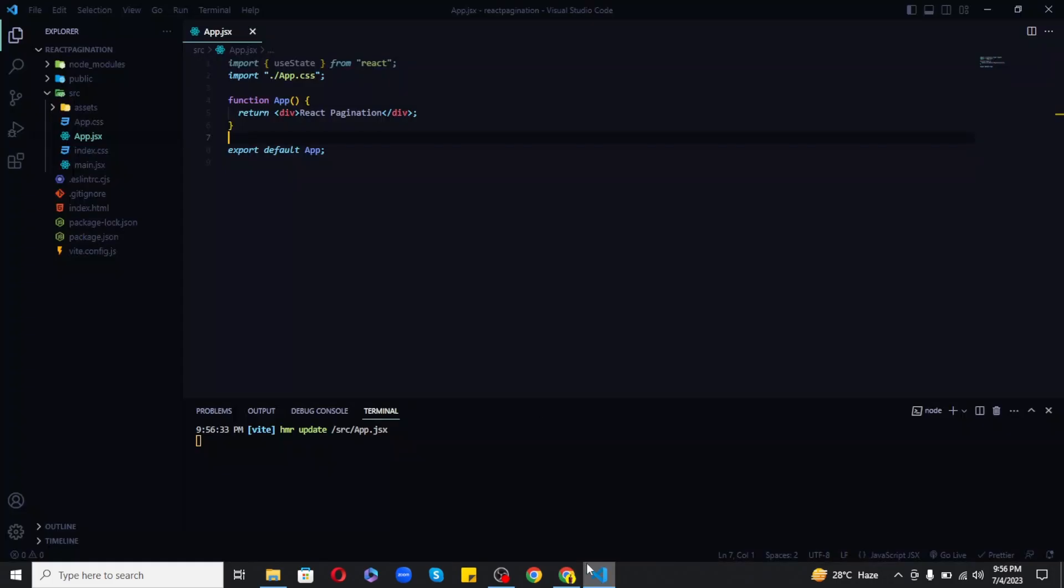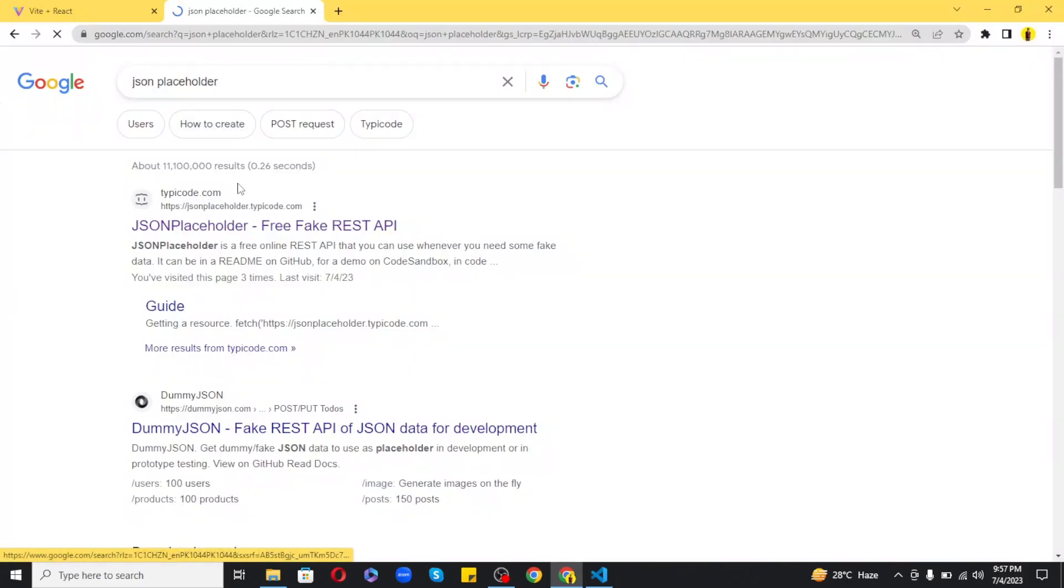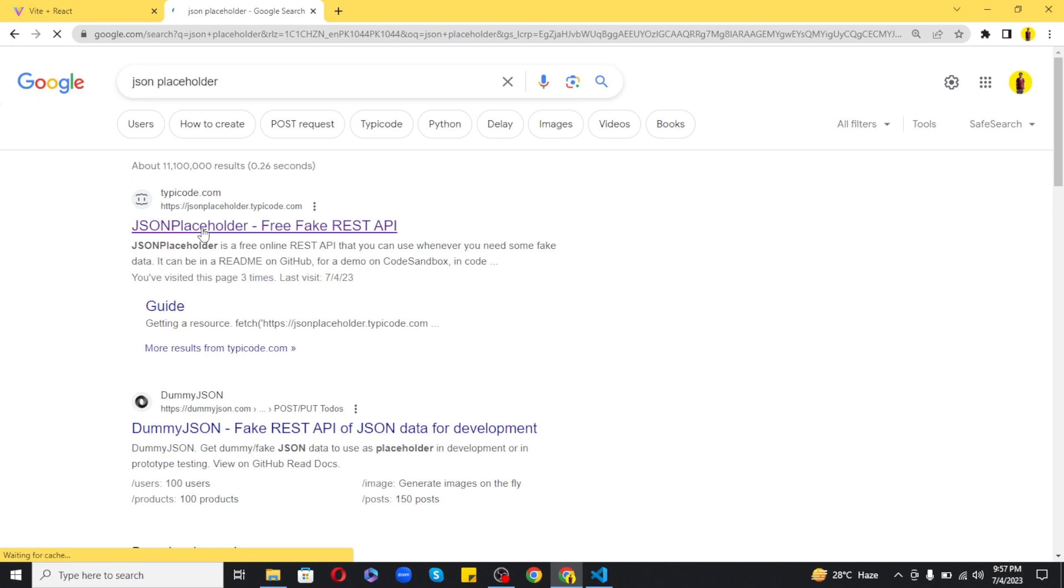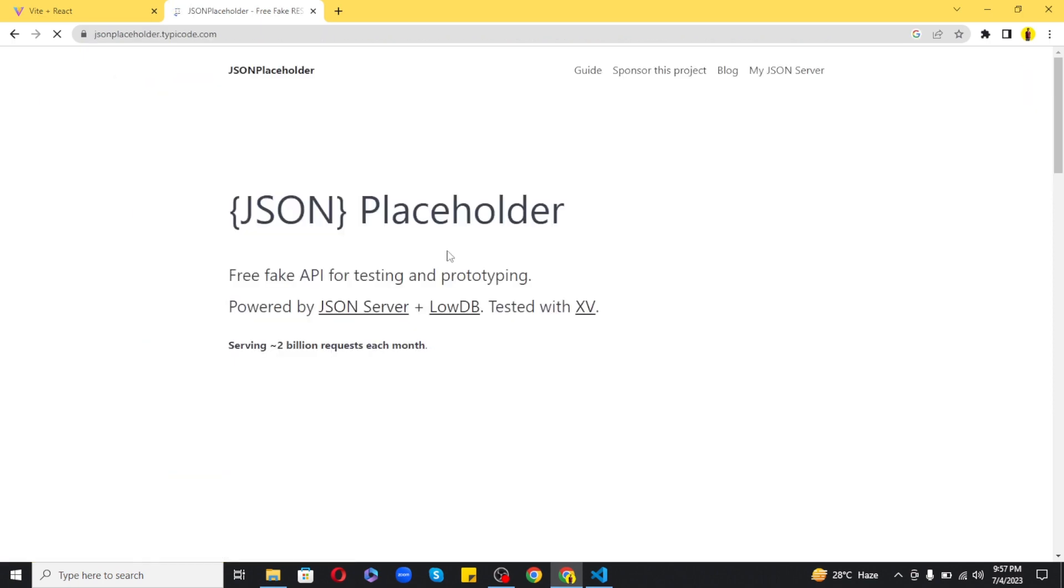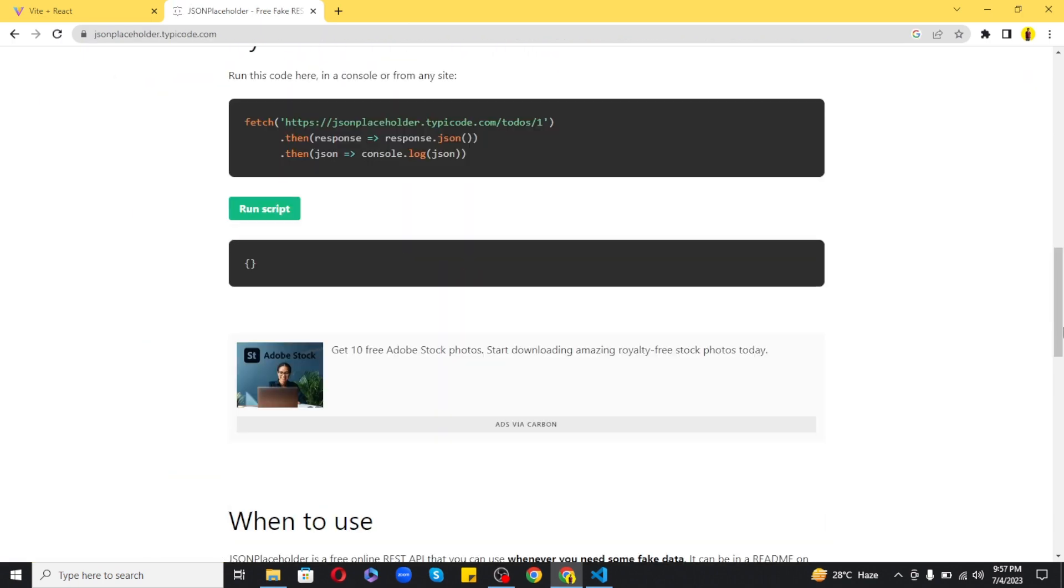So to create a pagination feature I will need some data, so for that I will be using a dummy API of some blog posts. Now you can easily find this API by going to a search engine and by typing JSON placeholder. You will find the first website here, you can see that I have given some GET routes to get some dummy data.